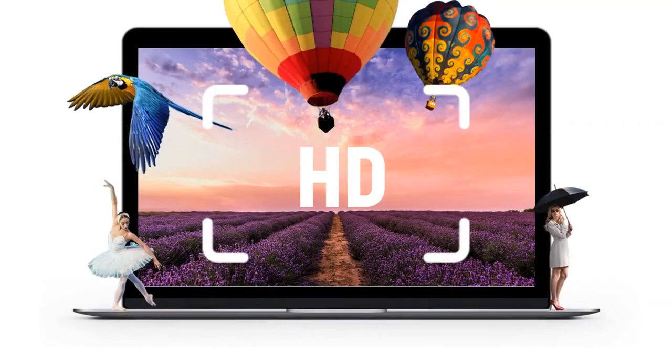Number two: all the images in the library are high-resolution and standard in format. That will allow you to use them in almost all graphics, videos, presentations, and any of your favorite software.